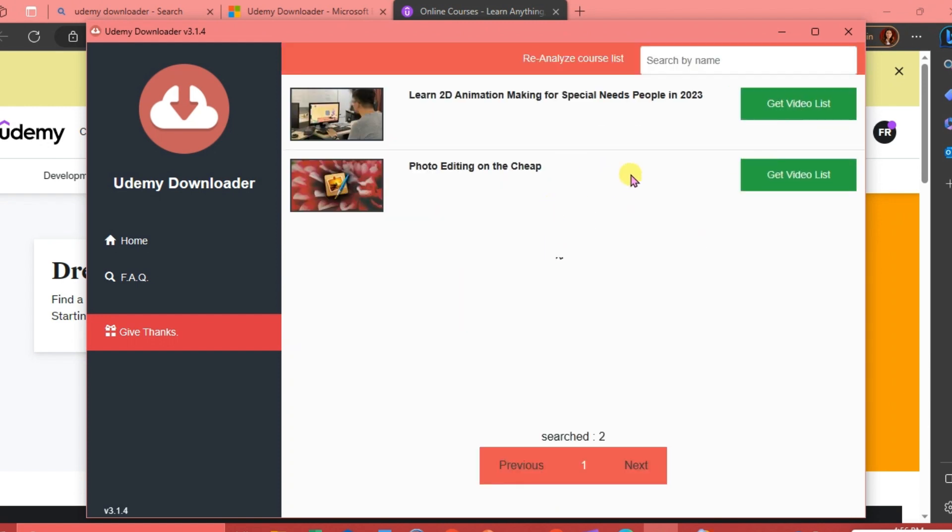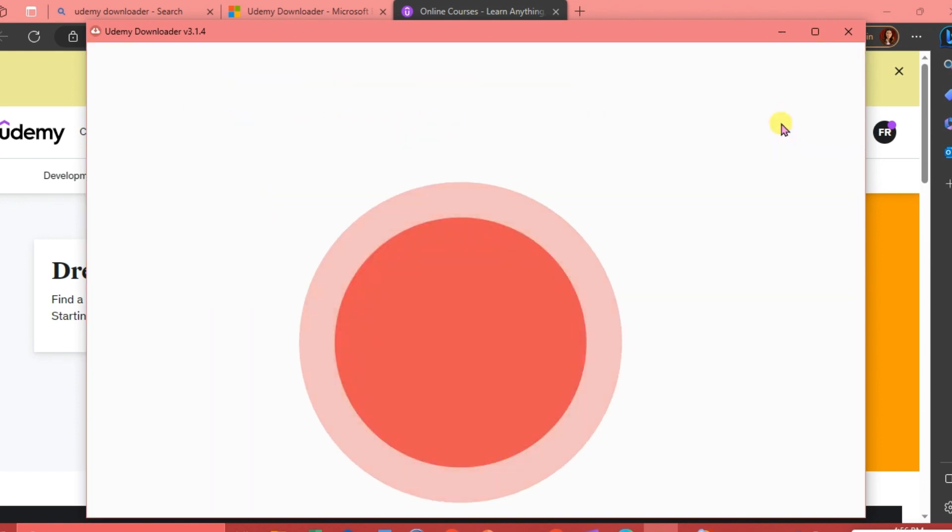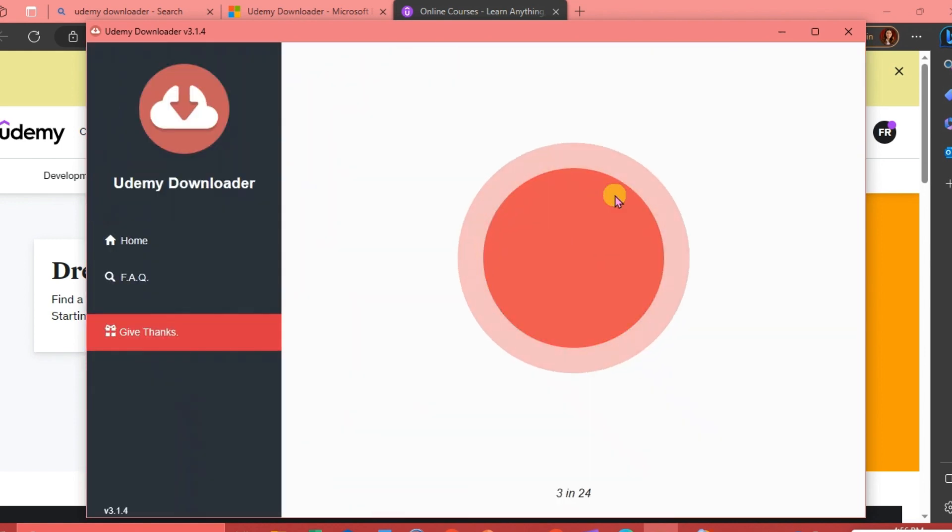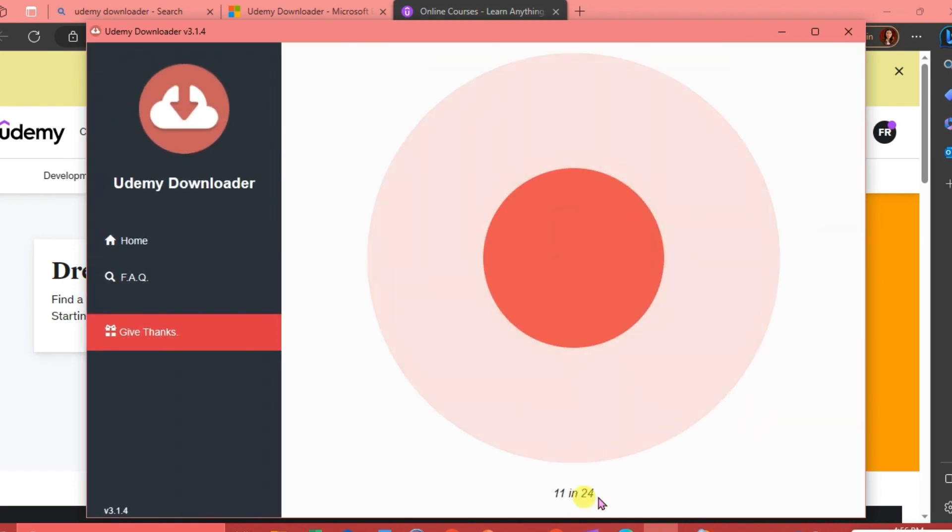Here are the courses that we have in our account. We're going to click on Get Video List. It's loading as you can see, we're just going to wait. Now it's done.